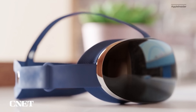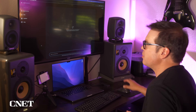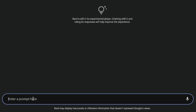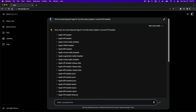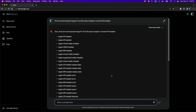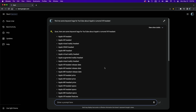Another thing I like to do is find keyword tags on a subject — like maybe Apple's new VR headset. I simply ask Bard to find me some keyword tags for YouTube about Apple's rumored VR headset. It gives me a long list of keyword tags that I would easily copy and paste into the CNET video on YouTube, and it always helps with search engine optimization, helping our audience find those videos easier when searching across YouTube.